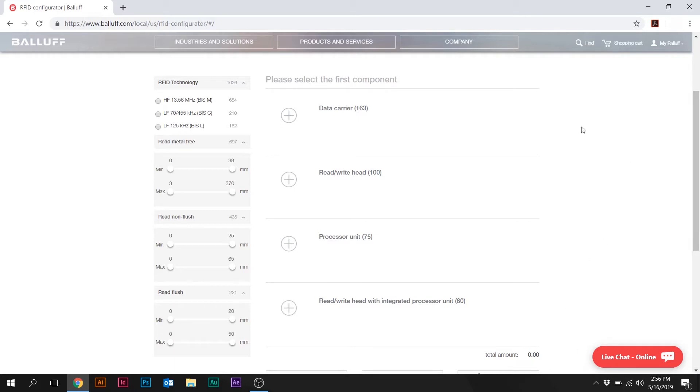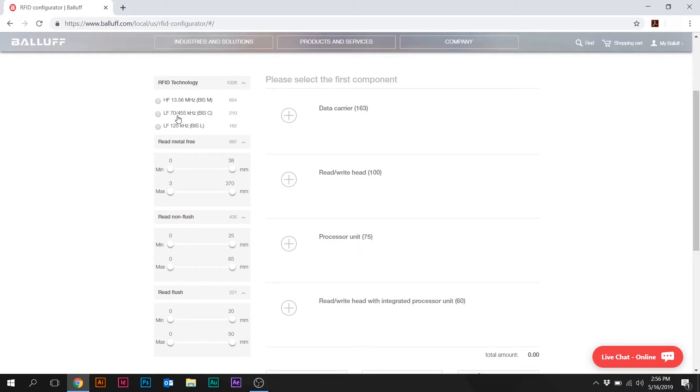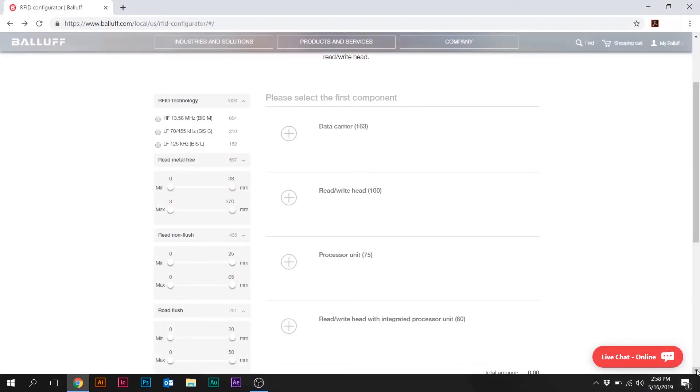So the first thing that you'll notice on the left-hand side, I'll give you a list of the frequencies. So high frequency, low frequency, and then the standard global low frequency of 125. And the LF, which is the 70 to 45, or 455 kilohertz read-write range, that's the BALIF proprietary BIS-C system used primarily for machine tool identification.